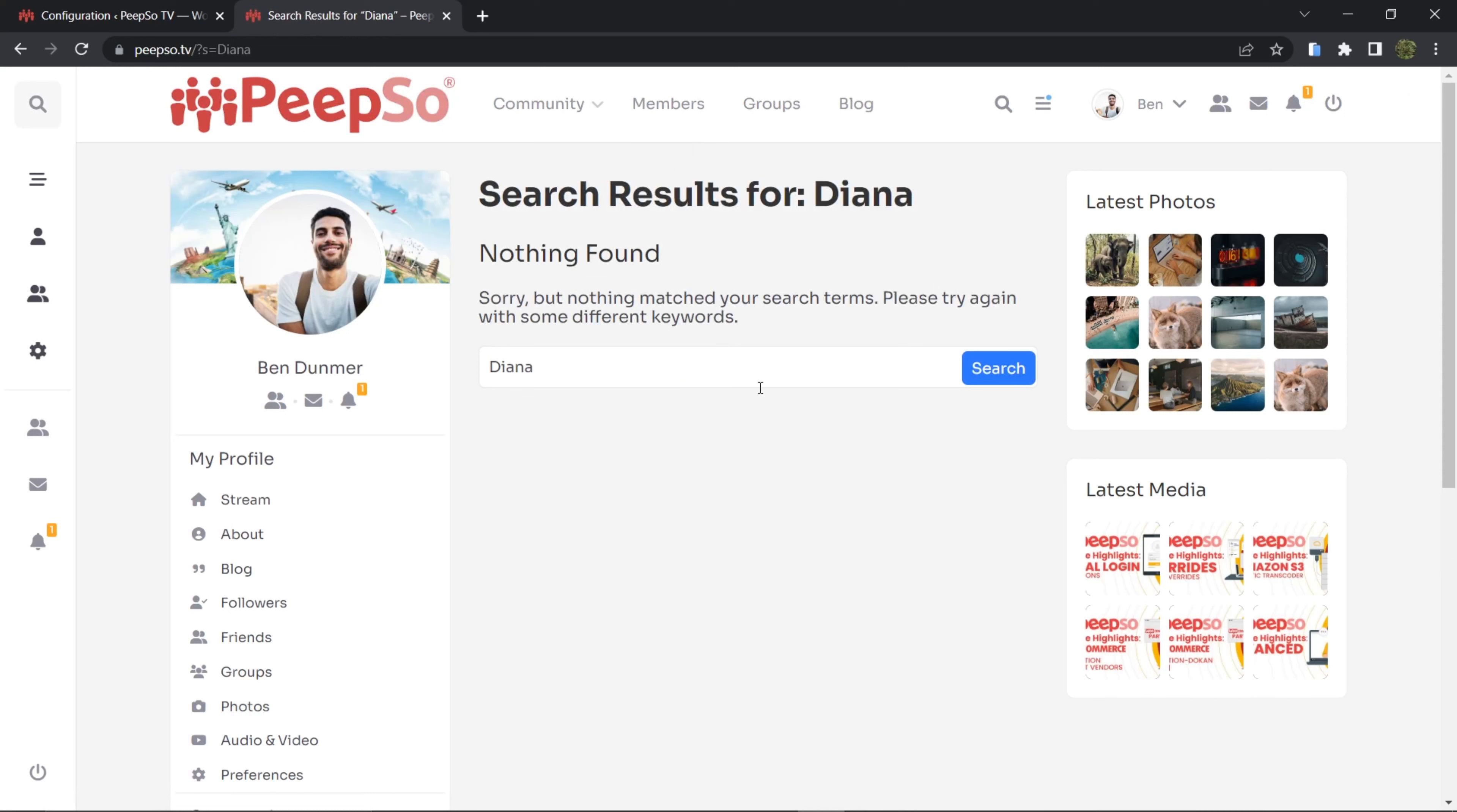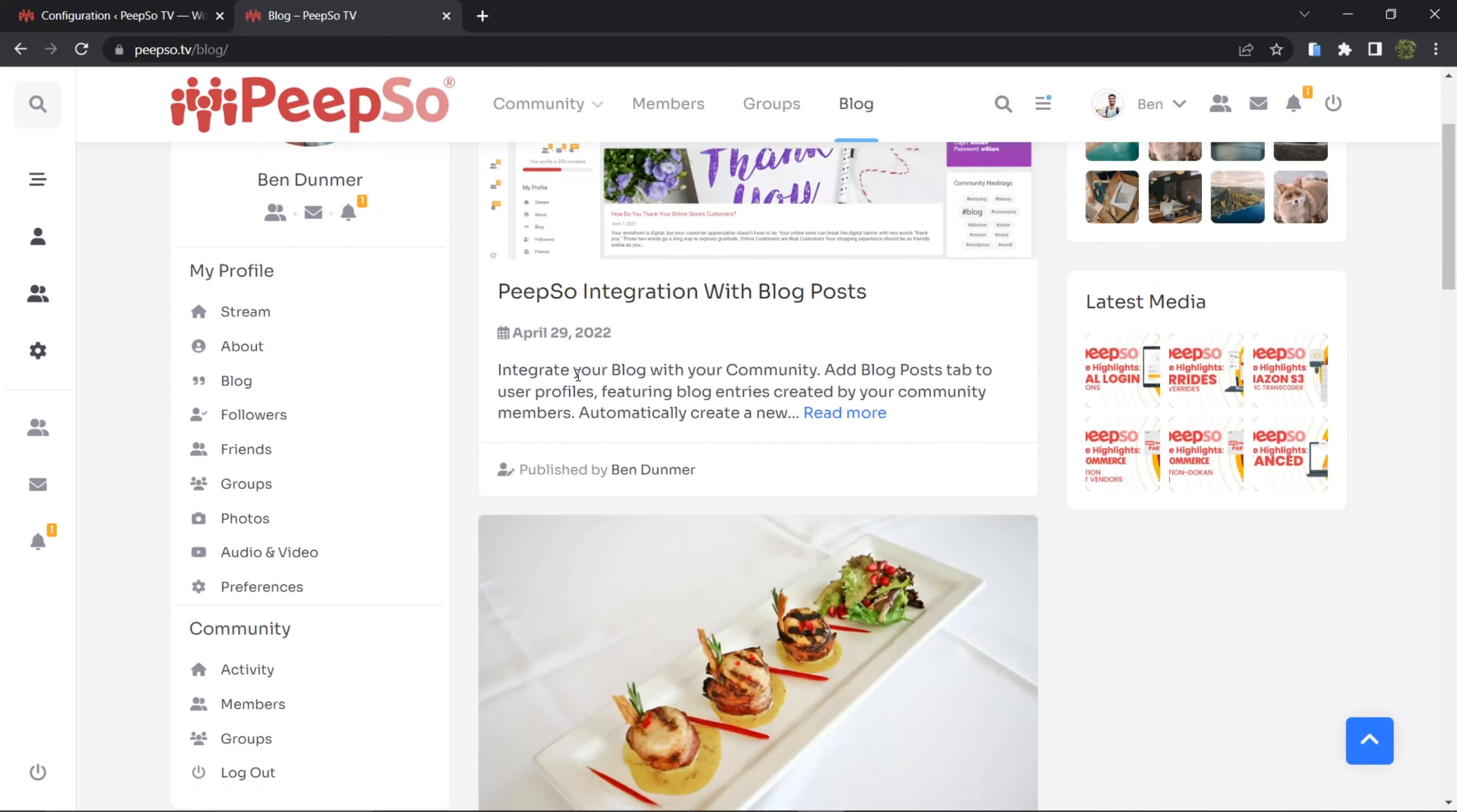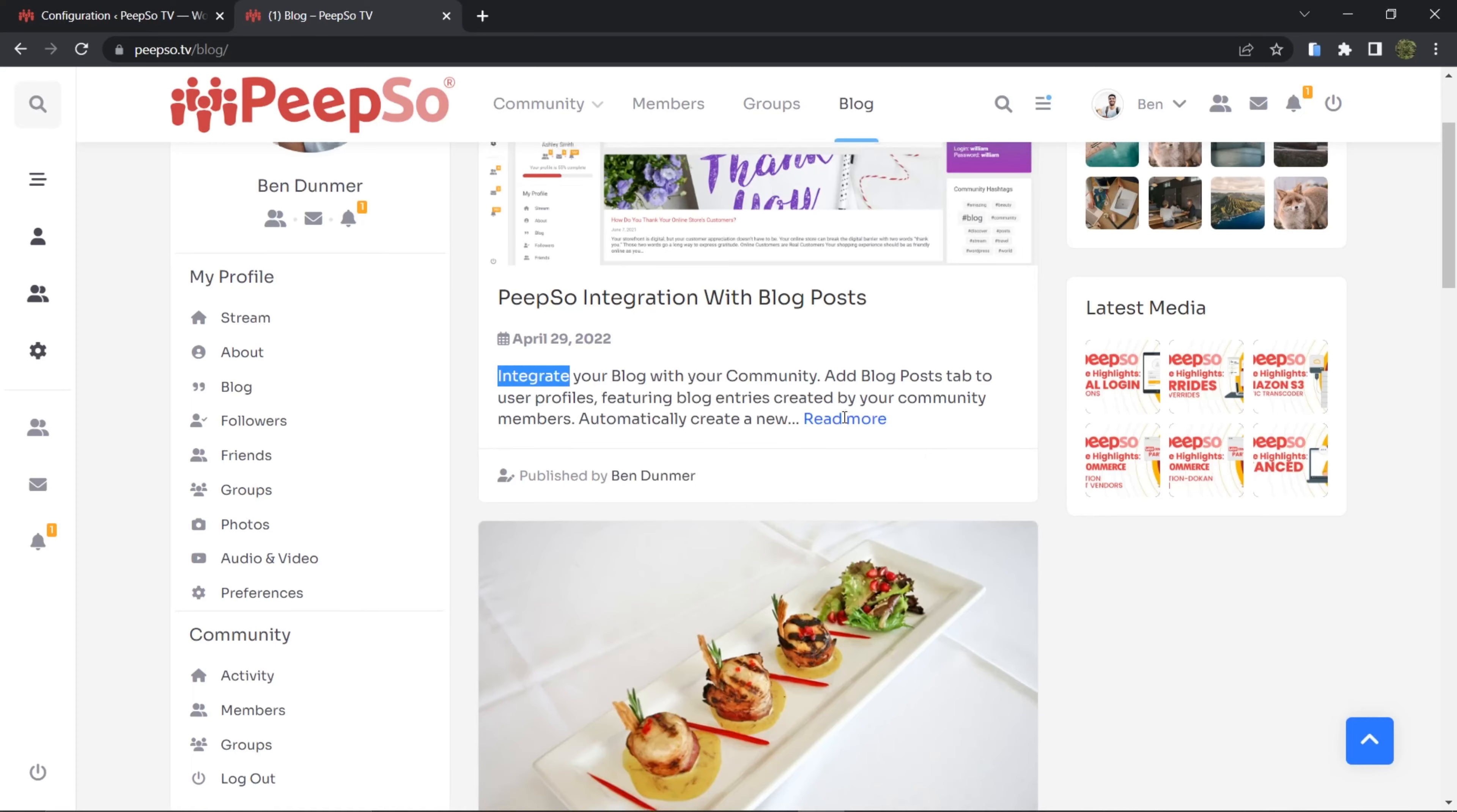The search result will return nothing basically because this search is only searching for the WordPress articles. Let's try to search for the word integrate.